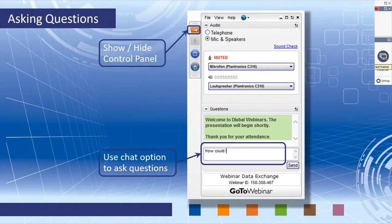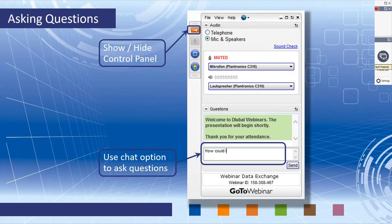If the control panel seems to get in your way when you log into this GoToWebinar, feel free to show or hide that with the orange arrow up at the top. We always want to encourage everyone to ask questions throughout the presentation. You can do so within the same dialog box. If by chance we don't get to all your questions, I will certainly send you a follow-up email afterwards.